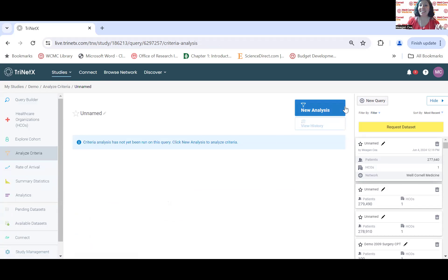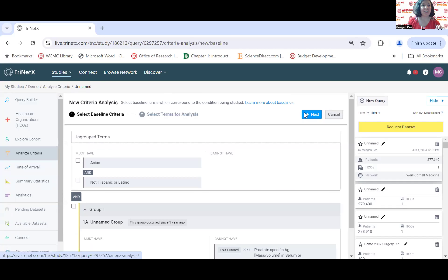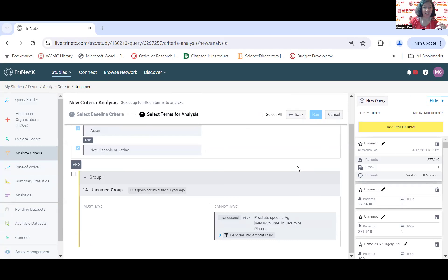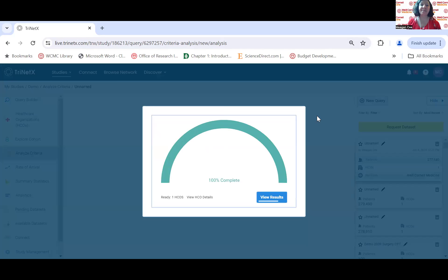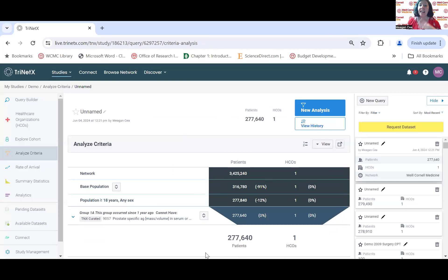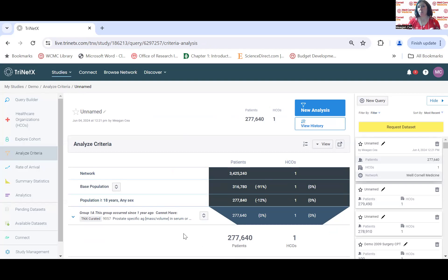There's also the Analyze Criteria option. You select your baseline — what your analysis starts from — hit Next, look at the other terms separately, and hit Run. This tells you how many patients you're losing when adding different terms. Extremely useful for study feasibility when determining inclusion-exclusion criteria — it helps you figure out which terms are significantly reducing your population or improving it as you experiment. Very useful. There are more options to explore once you get accounts.